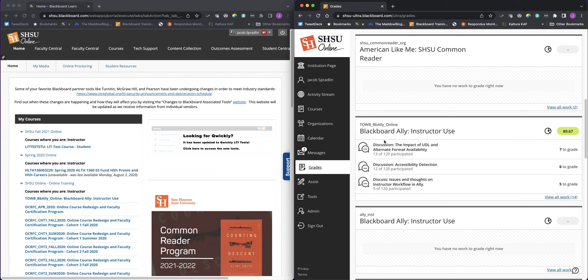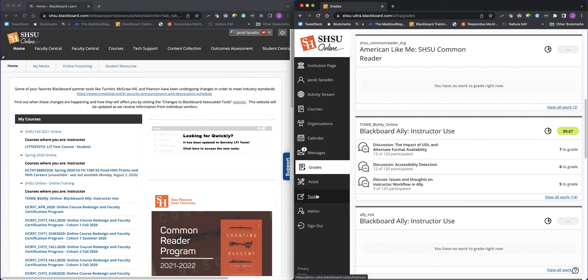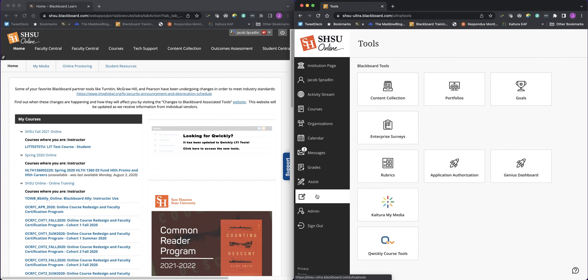Tools, which I mentioned earlier in Blackboard, depending upon which tools they were, were found in different places on the landing page. Now tools are all found at a convenient one-stop shop for tools. Tools like Quickly and Kaltura Media and others, depending upon your role, will show up here.